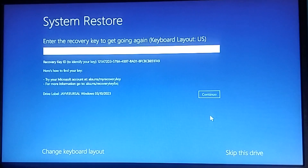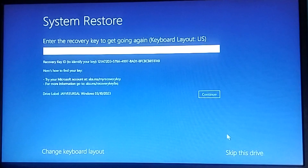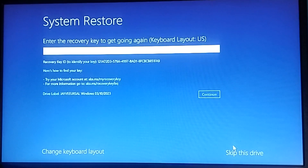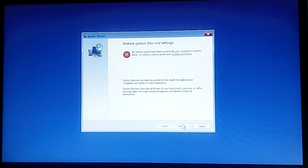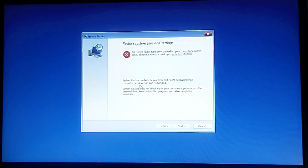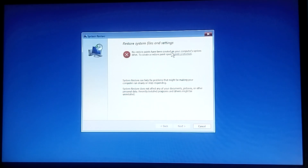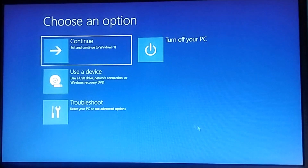Keep this drive. Try your Microsoft account, skip this, try — change your keyboard layout. System restore should fix problems that might be making the computer run slowly. But system restore does not pick any option — no restore points have been created for this laptop.